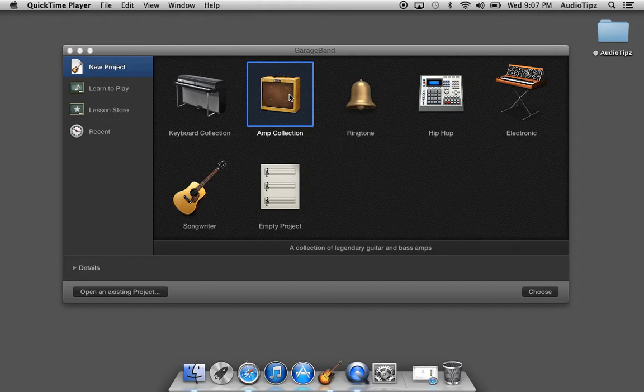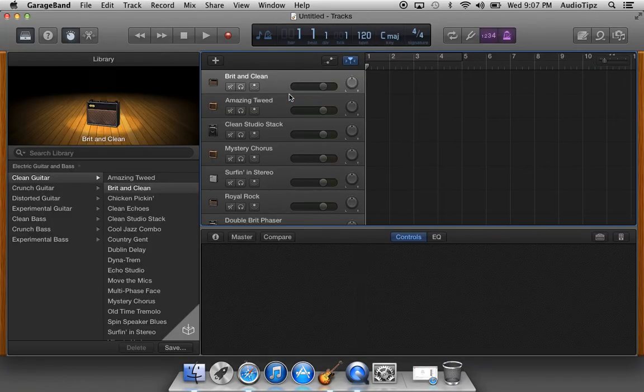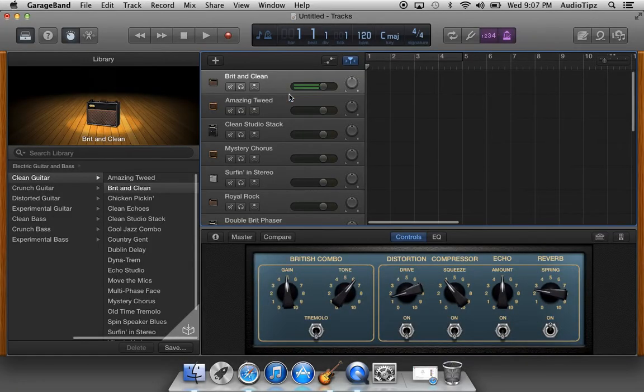This screen pops up right when you open GarageBand, so it allows you to access the template. I'm gonna click on Amp Collection. It's gonna take a minute to open and it's gonna look a little something like this.